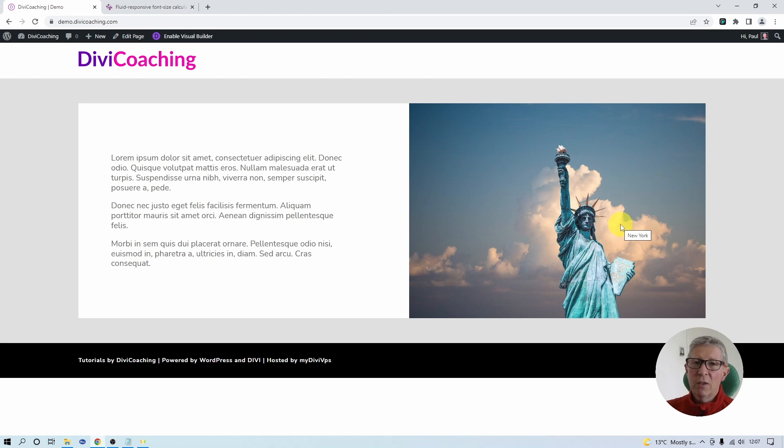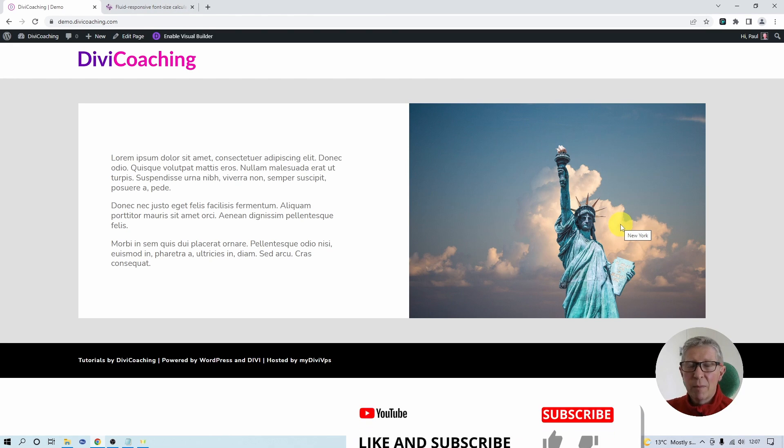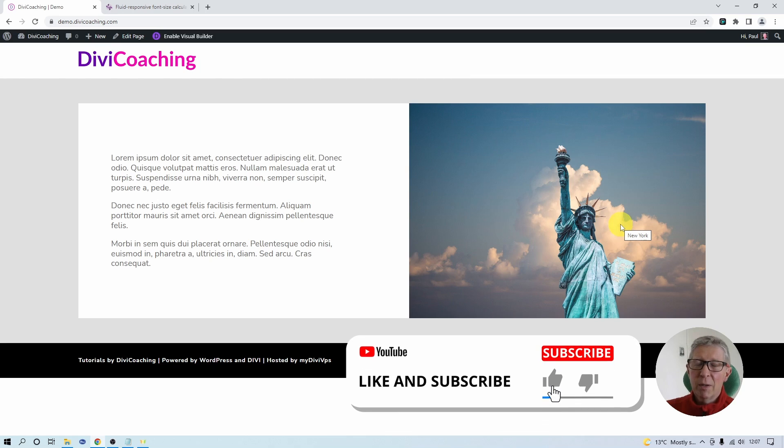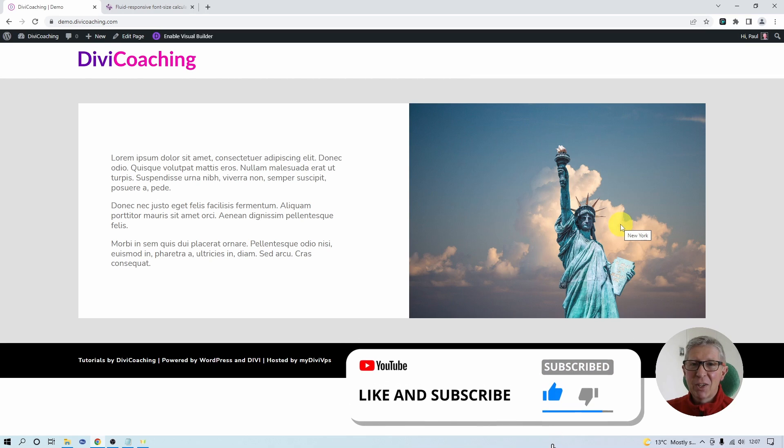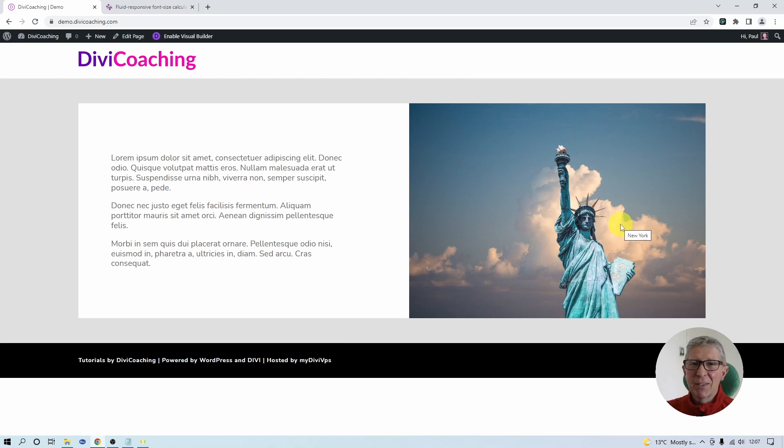Well, I hope you found this lesson useful. If you're not already a subscriber, please do subscribe to my channel and give it a like. Thank you very much and I'll see you next time.